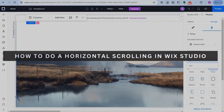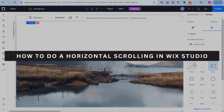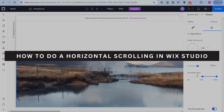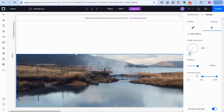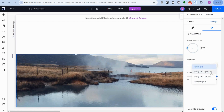In this video I will show you how to do a horizontal scrolling in Wix Studio. If you want to showcase pictures or present something in a horizontal presentation, then this tutorial is for you.